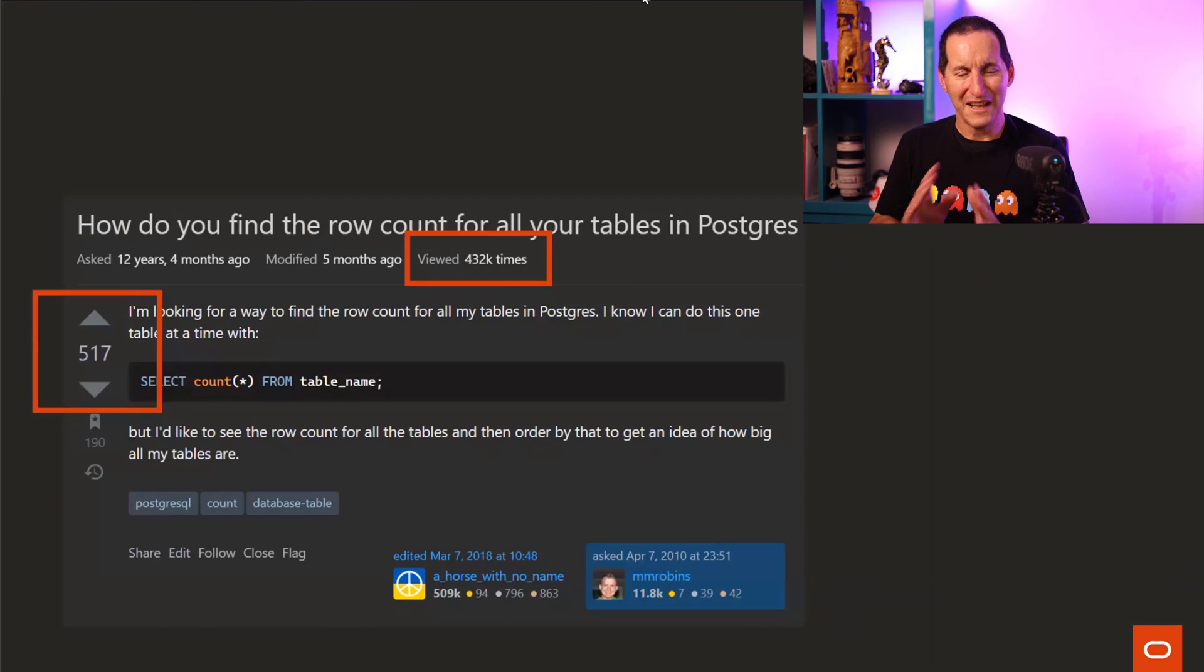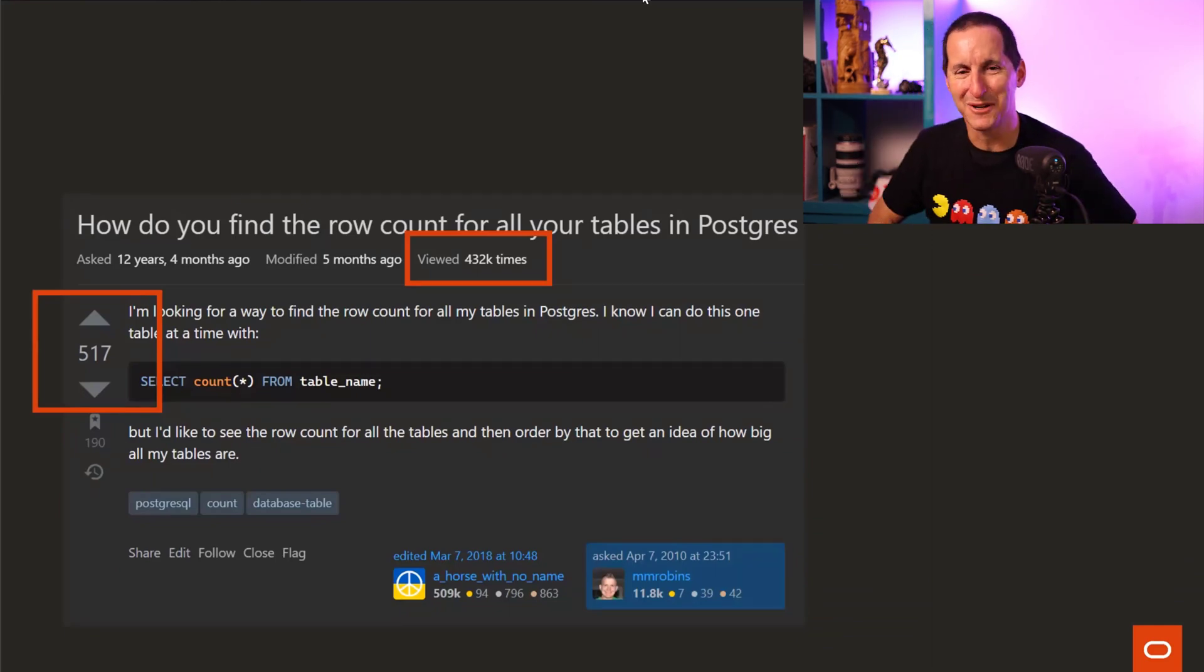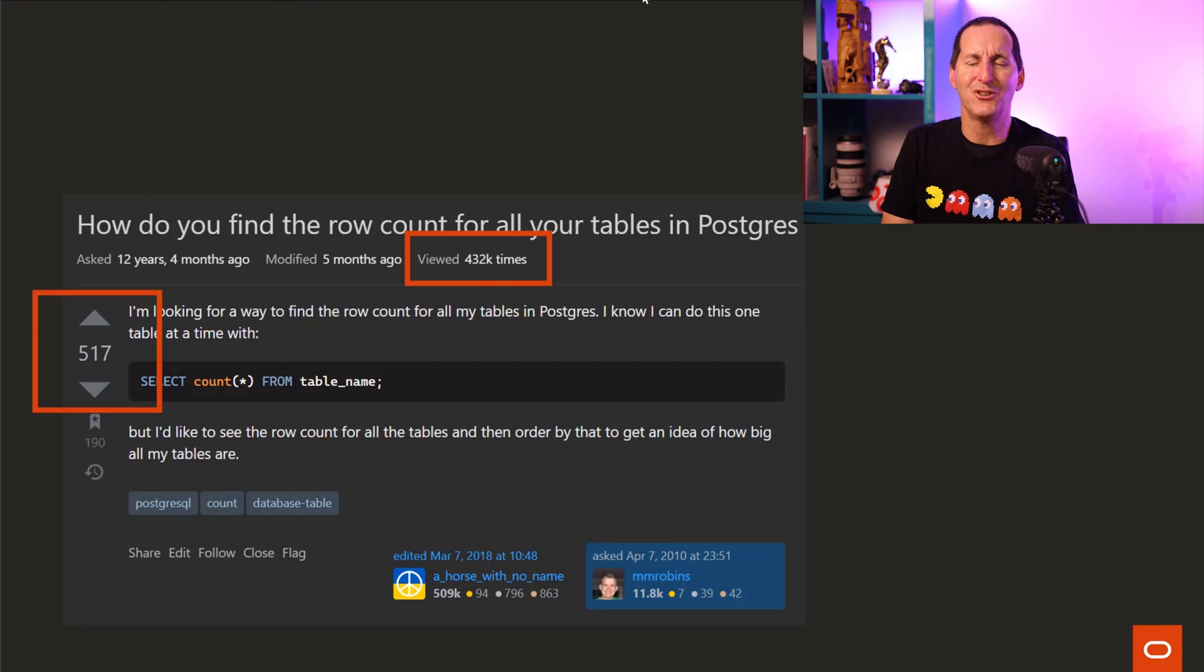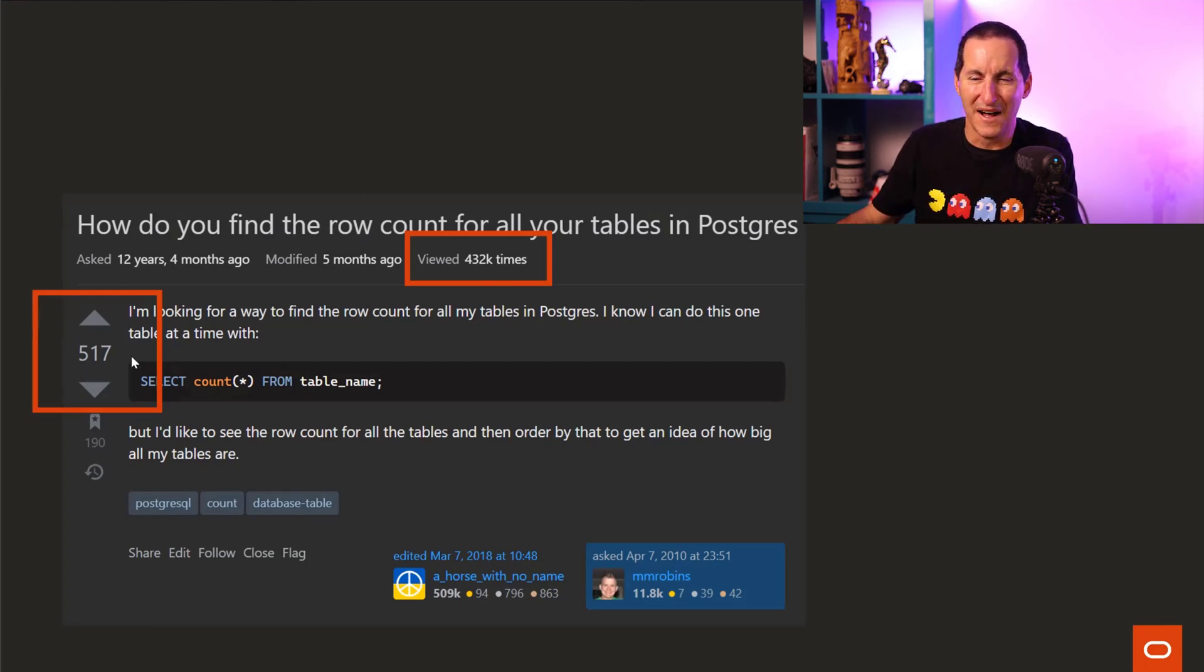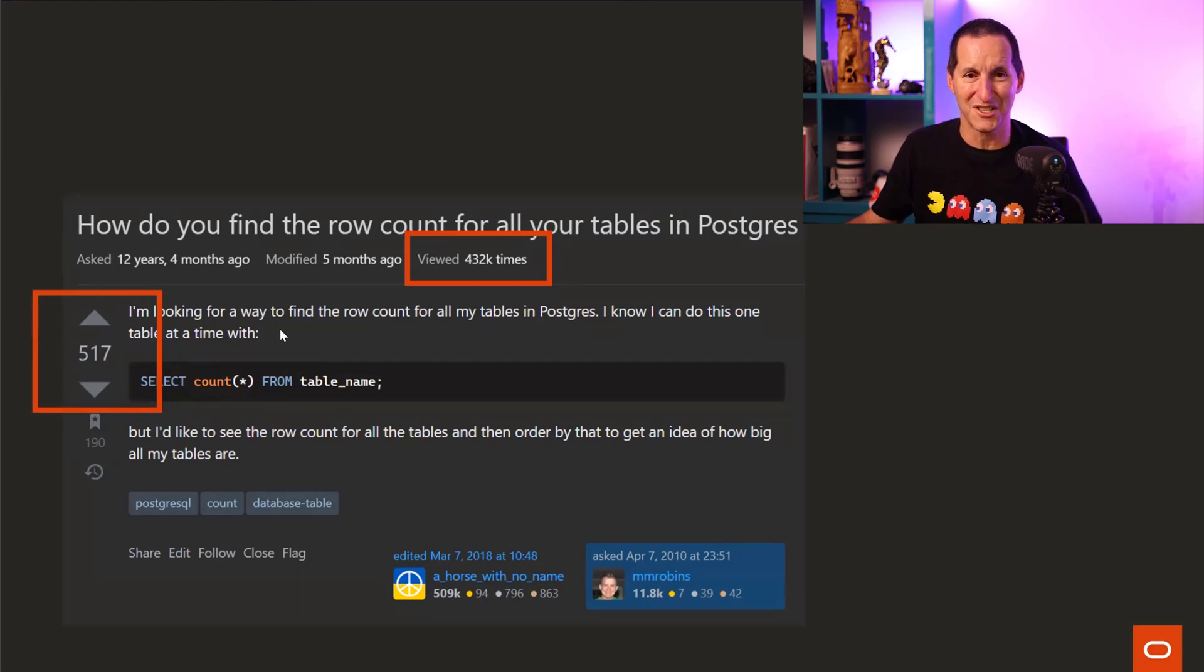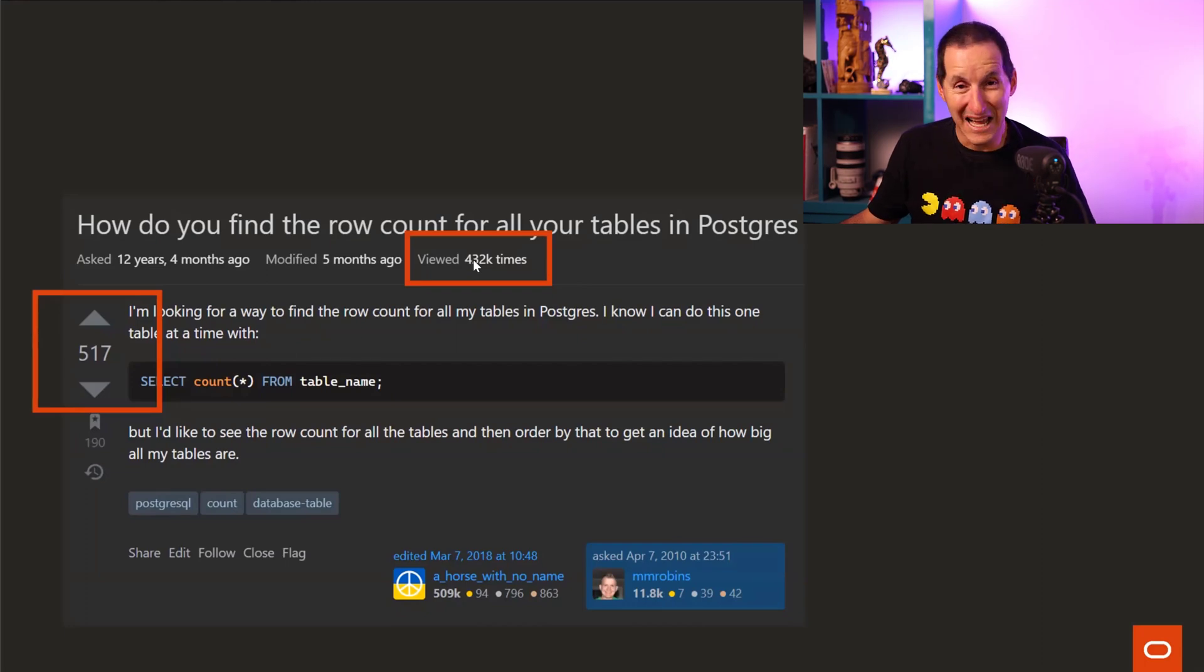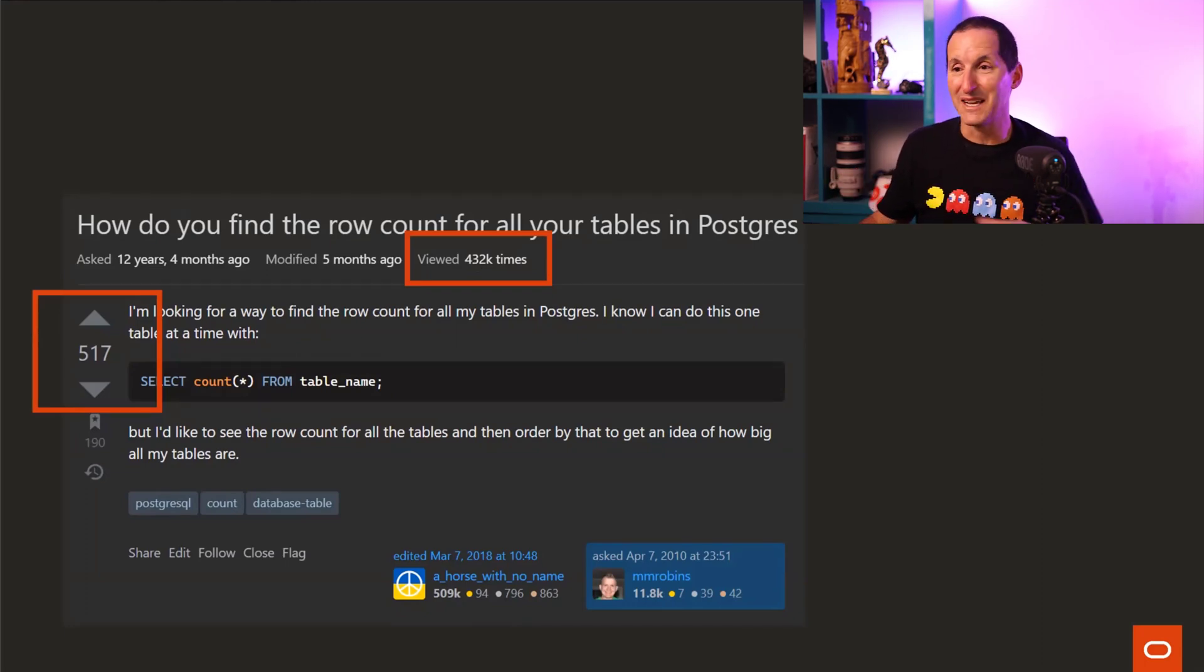Why did I want to slam this question down? Because it's hugely popular. Go on Stack Overflow. This thing, 517 upvotes. 500 people said, this is an awesome question. And 430,000 people came along and said, yeah, I need to know this. They've Googled in some way and come up with this.